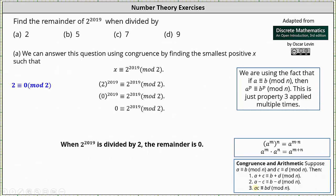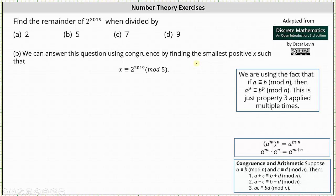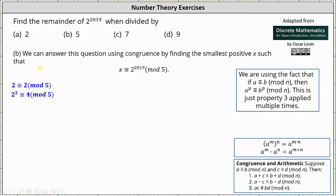Now let's determine the remainder when dividing by 5. We will answer this question using congruence by determining the smallest positive x such that x is congruent to 2 to the power of 2019 mod 5. We look at powers of 2 mod 5: 2 is congruent to 2, 2 squared or 4 is congruent to 4, 2 cubed or 8 is congruent to 3, and 2 to the 4th or 16 is congruent to 1 mod 5.